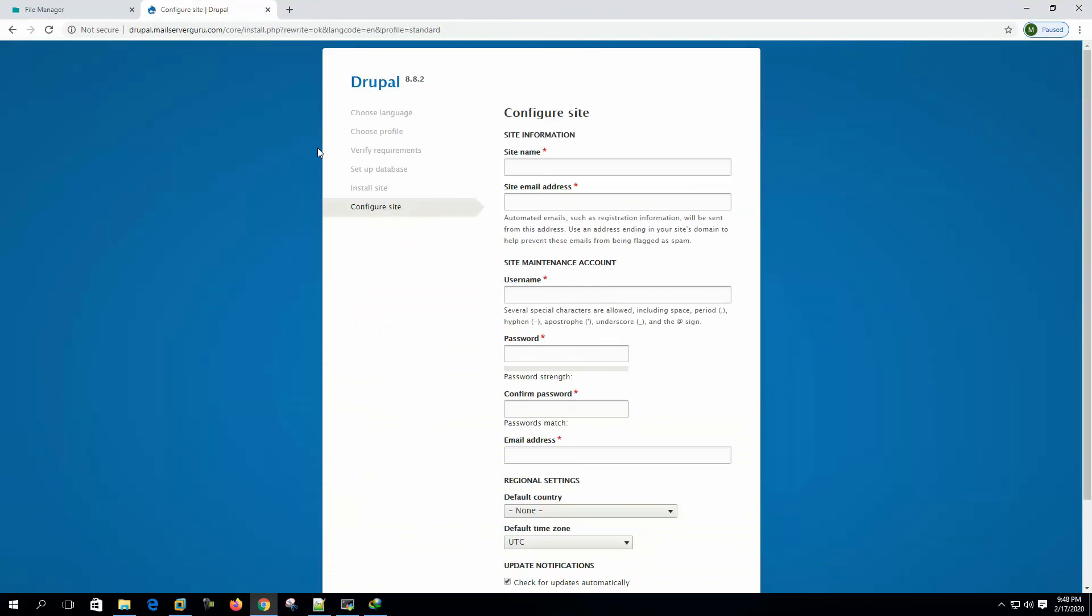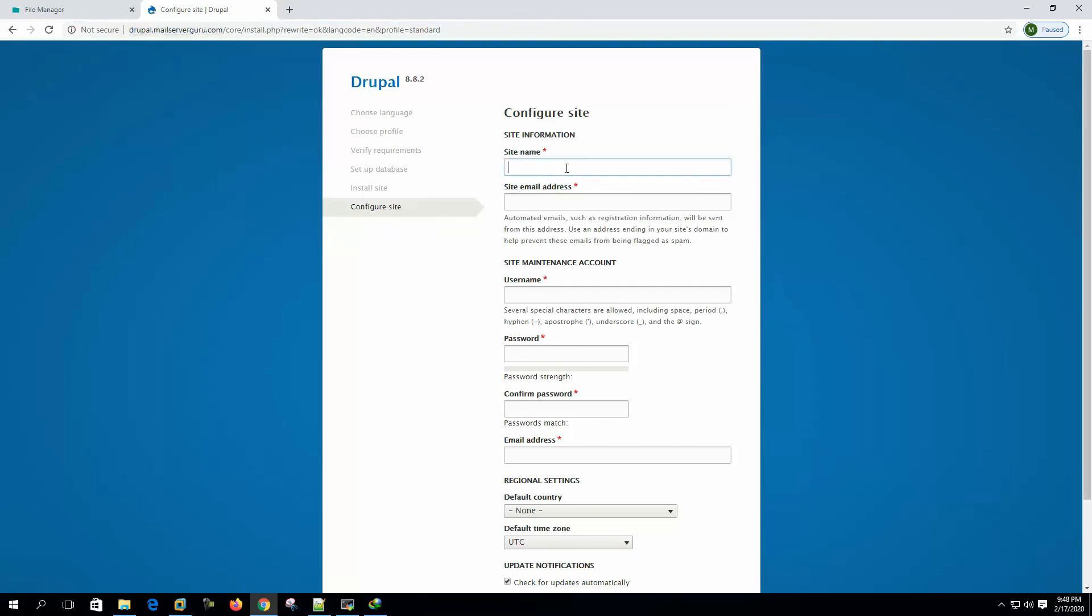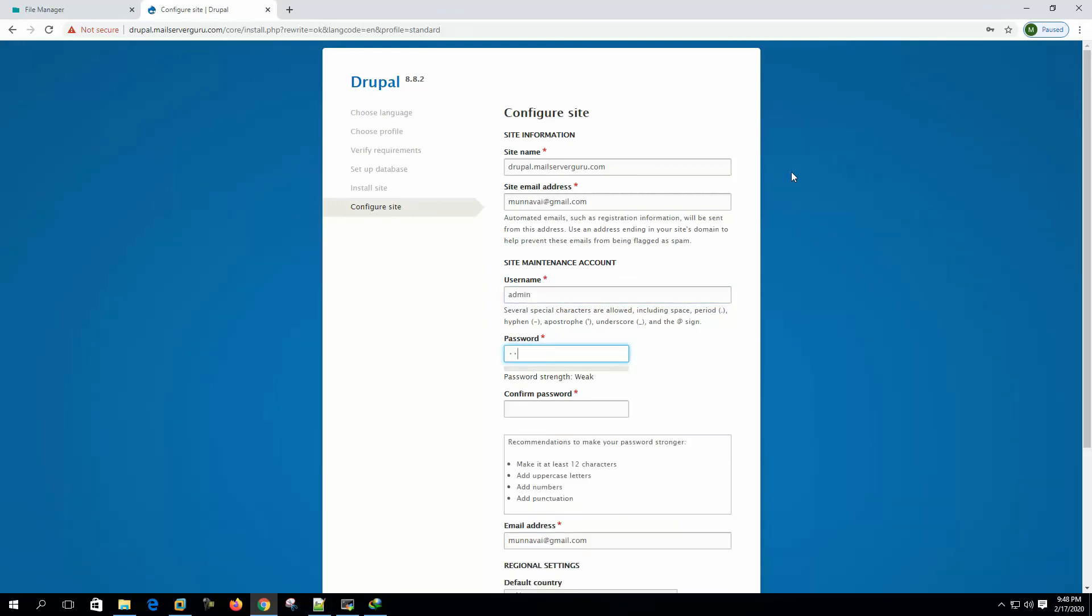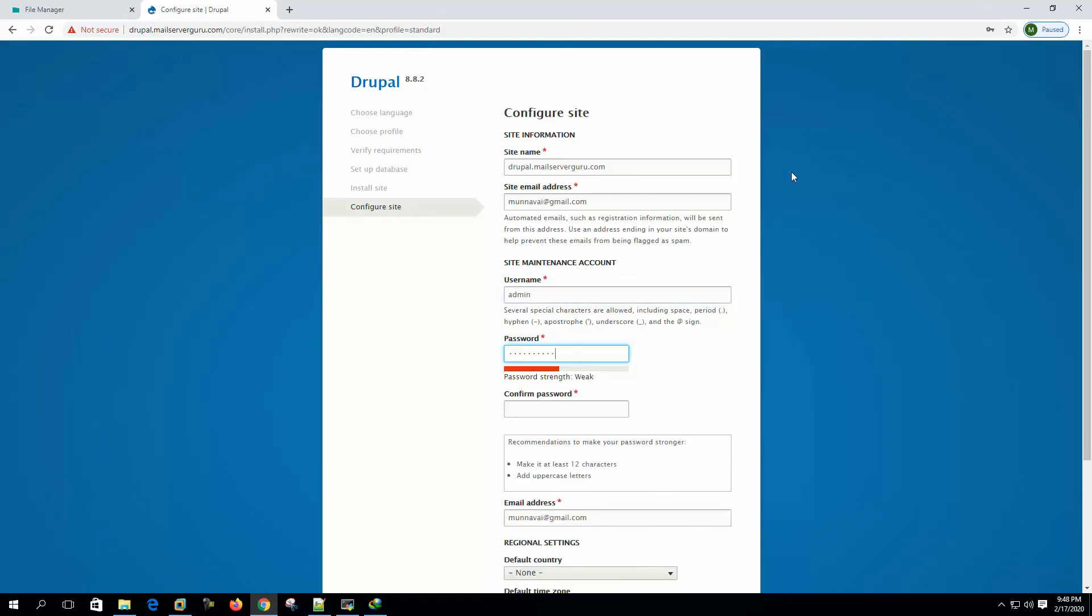Now it successfully installs. Now it shows the configure site, so let's give it a site name, let's say drupal.mailserverguru.com, site email address, I'm giving mine, username, site management account is the admin, password, admin123.